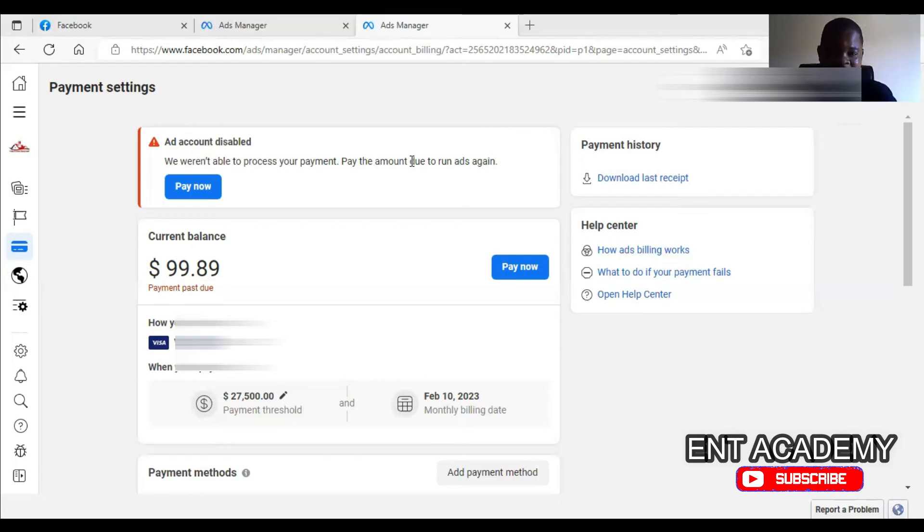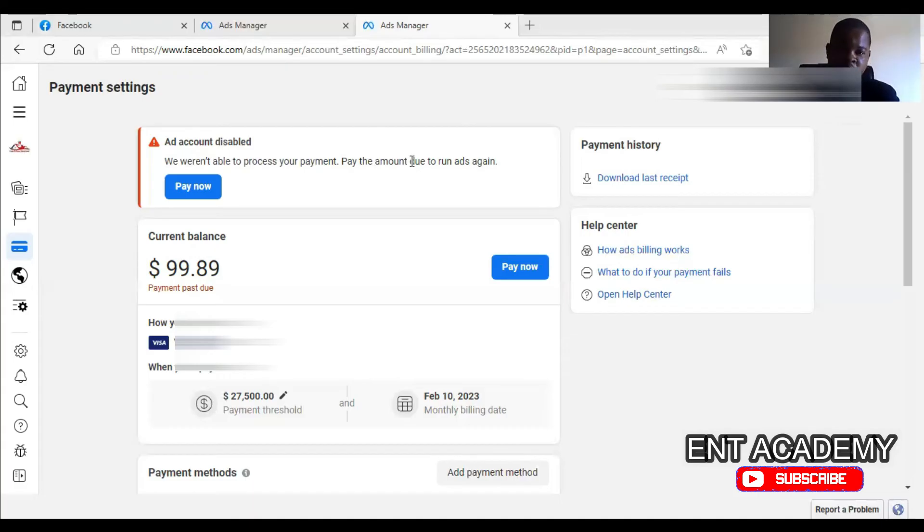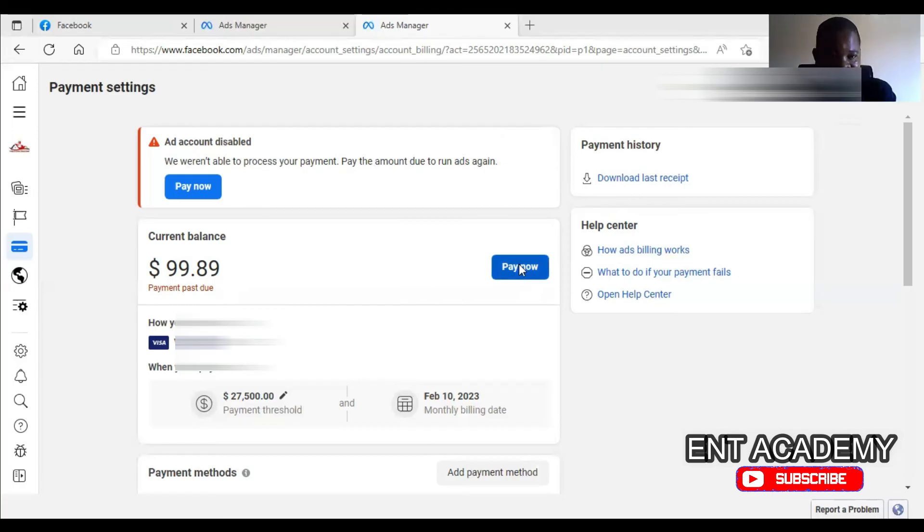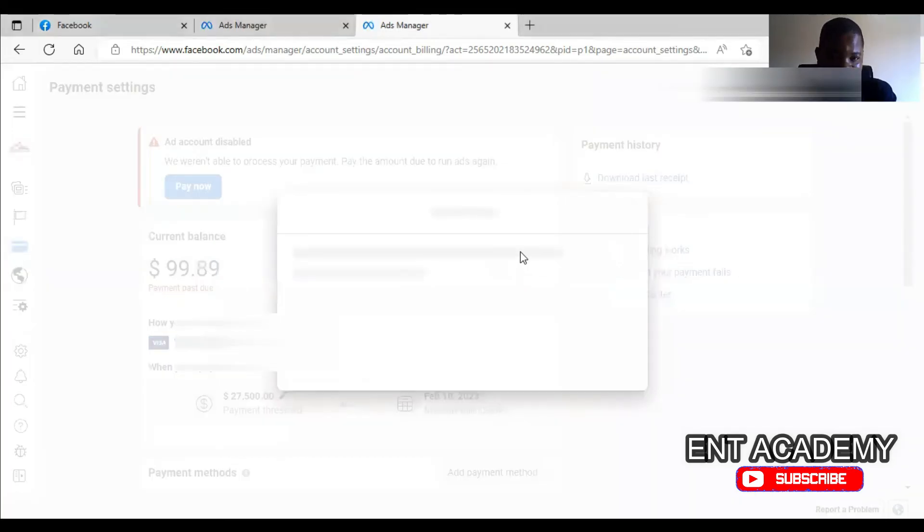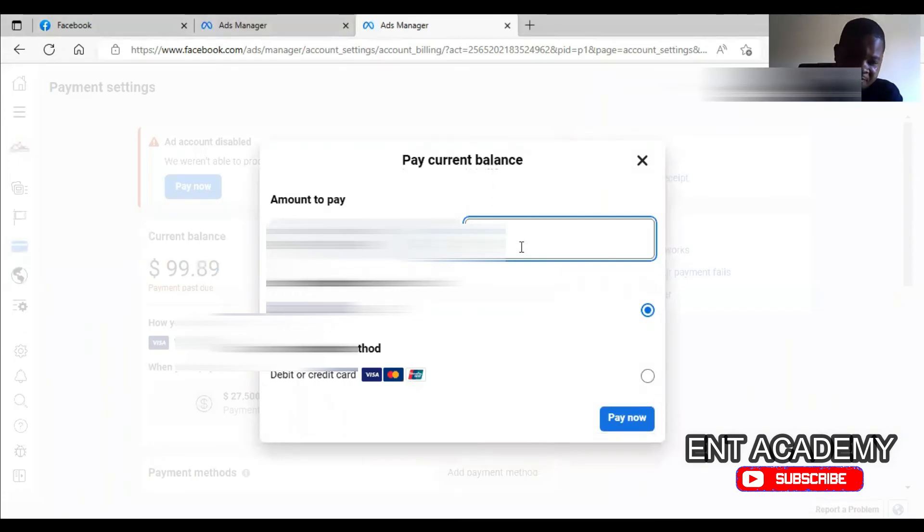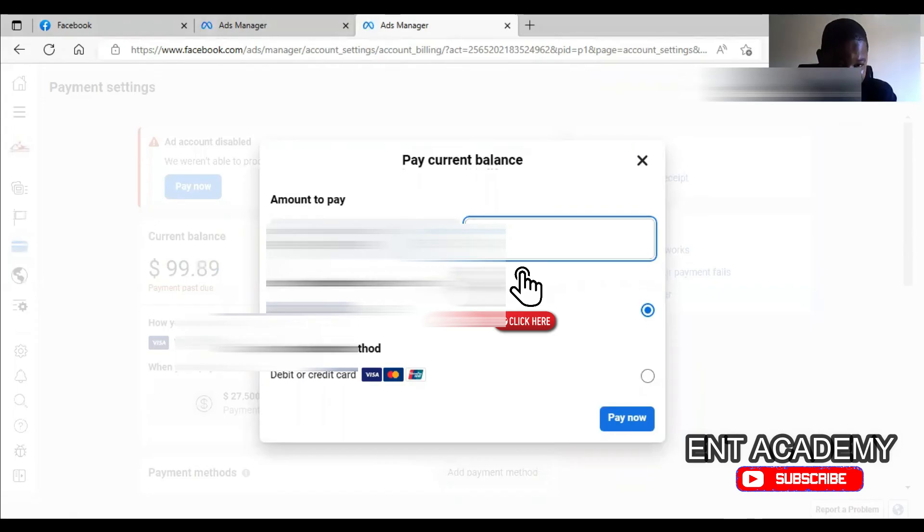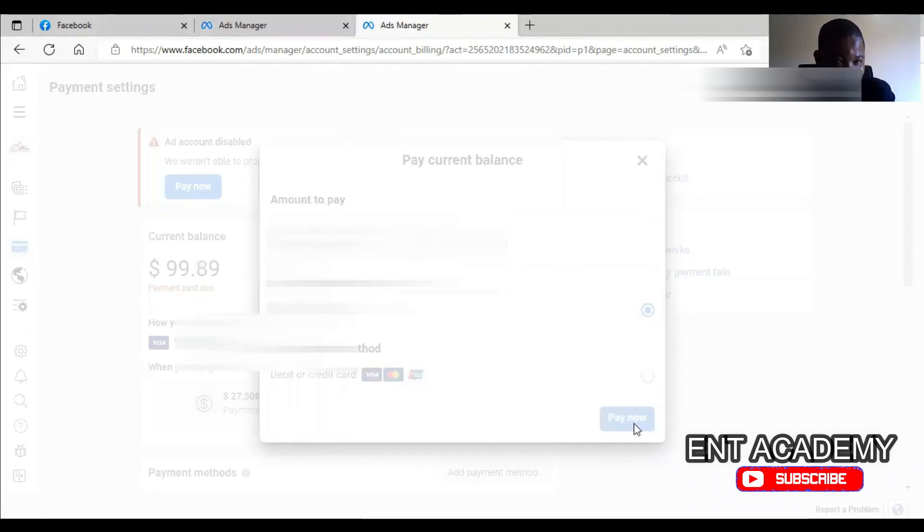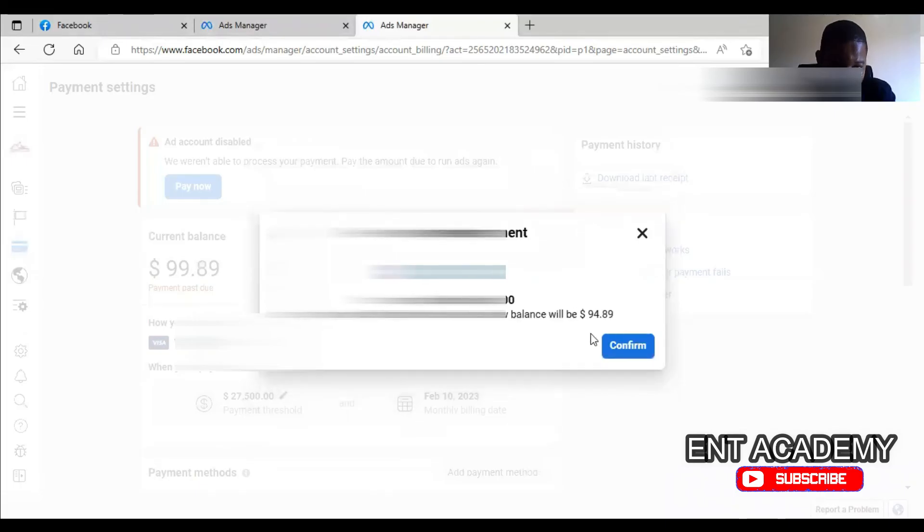So let's try to see how to resolve it. Let's start with the closest approach possible. The closest one that I will advise is try to pay a smaller amount and see if it will go. For example, we are owing $99.89. We can try paying an amount like, let's say, $5. So if we try to pay $5, if I click on pay now, if I have up to $5 in the account and I click on pay now, it may go. So if it goes, then at the end of the day, if I confirm and it goes,